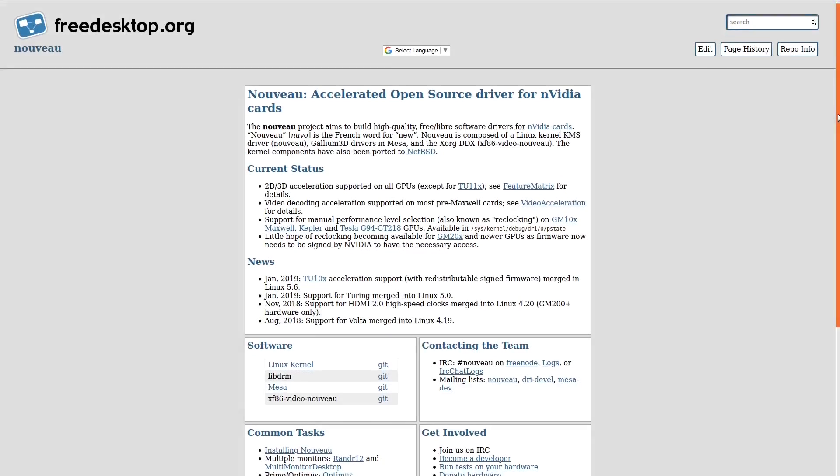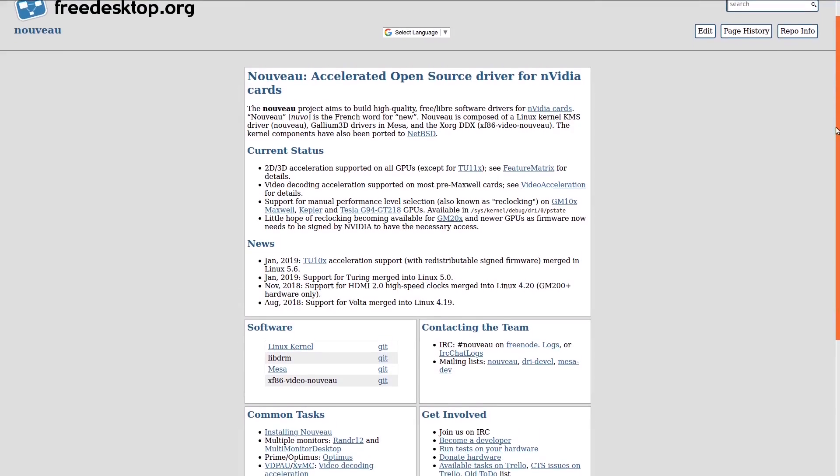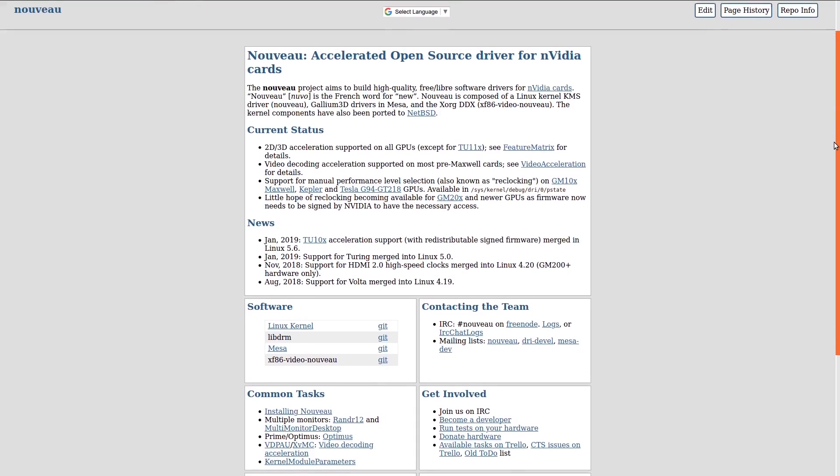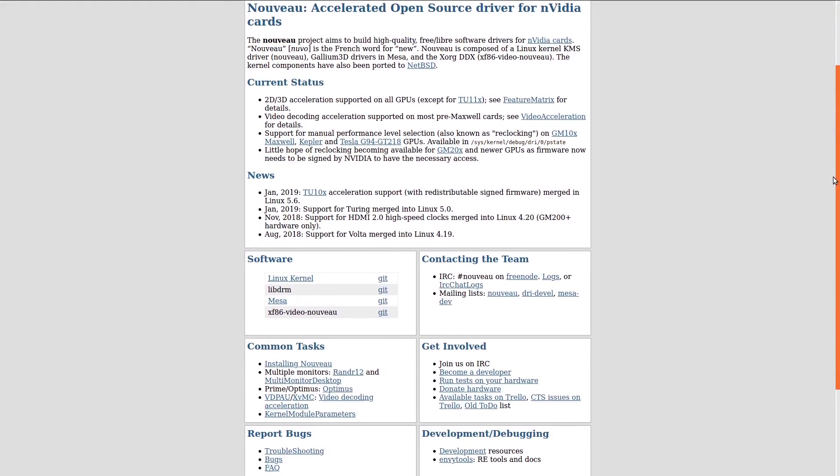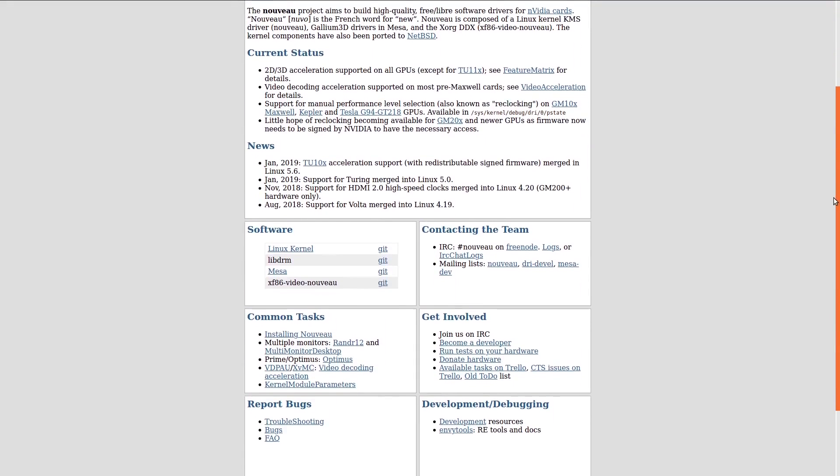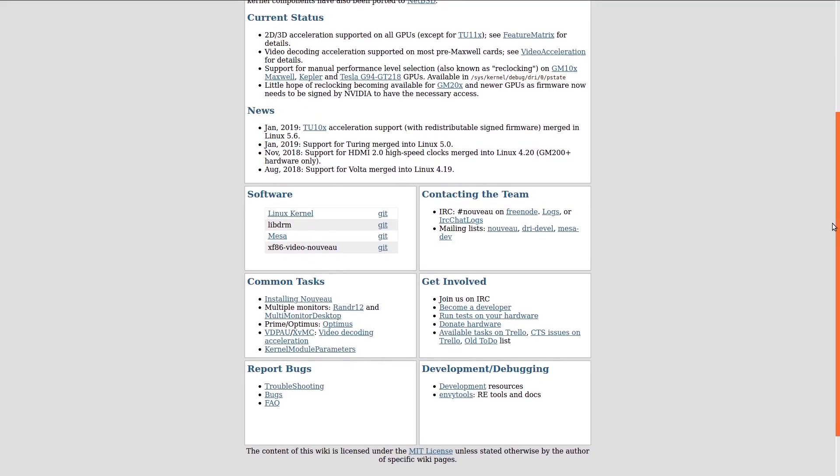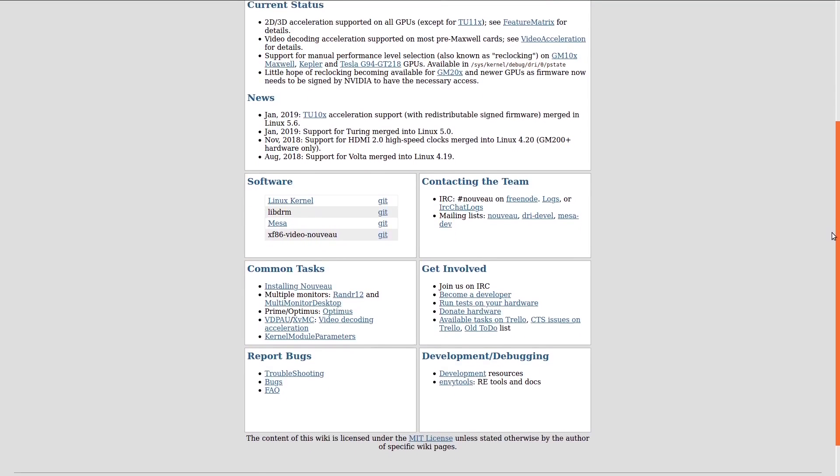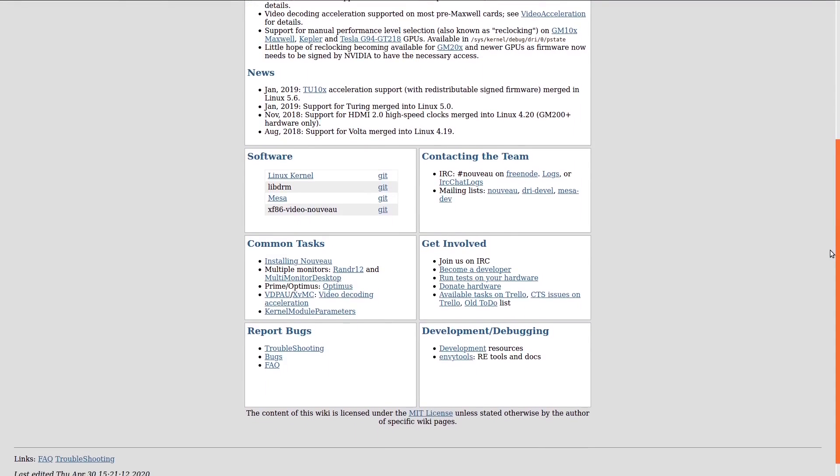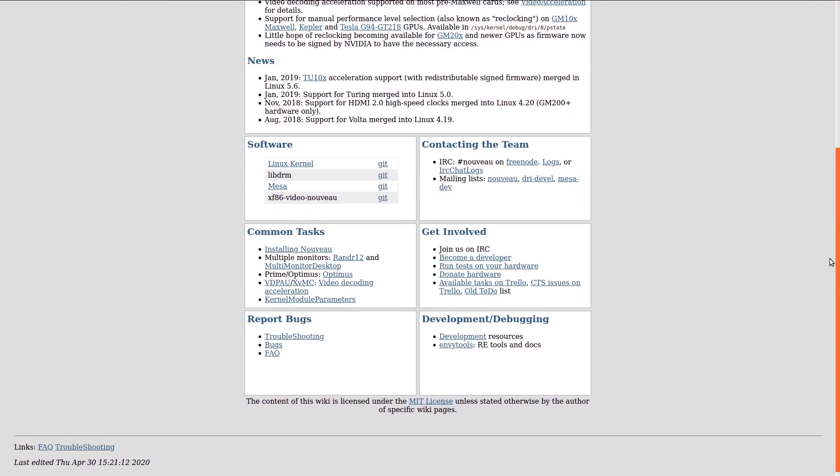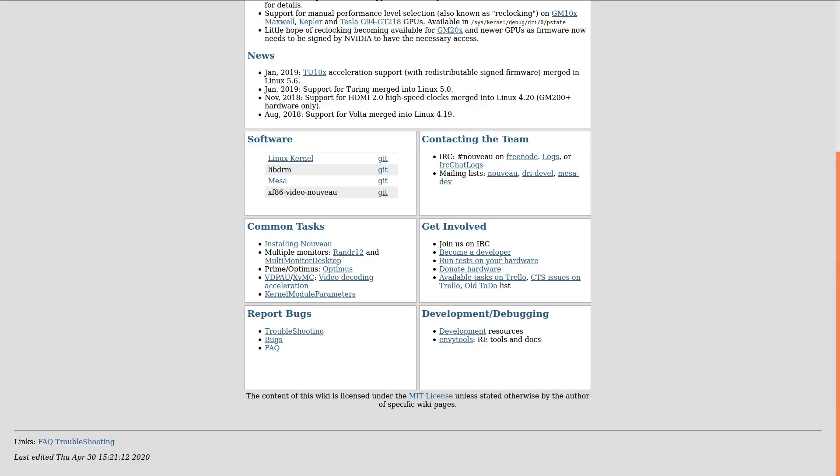Basically, Ubuntu comes with the open source Nouveau driver, which is included out of the box. However, this driver does not properly support the graphics card's functionality. In my experience, it performs worse, and in a few cases, the system would not boot.